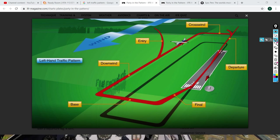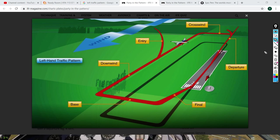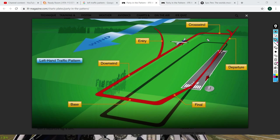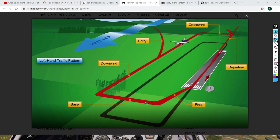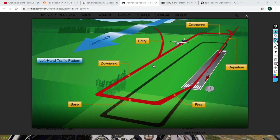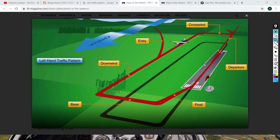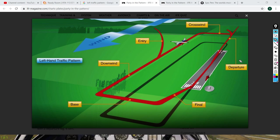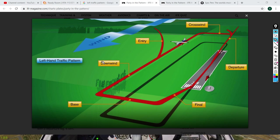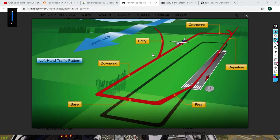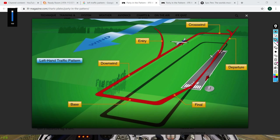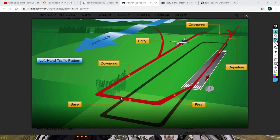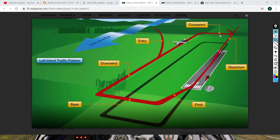So let's start out with what a pattern is. It's a standardized entry into a runway, and the legs are based off of the runway — everything's in reference to the runway. This is a left-hand traffic pattern, and we're going to demonstrate it. The right-hand traffic pattern is the same thing, but imagine all these are right turns instead of left turns.